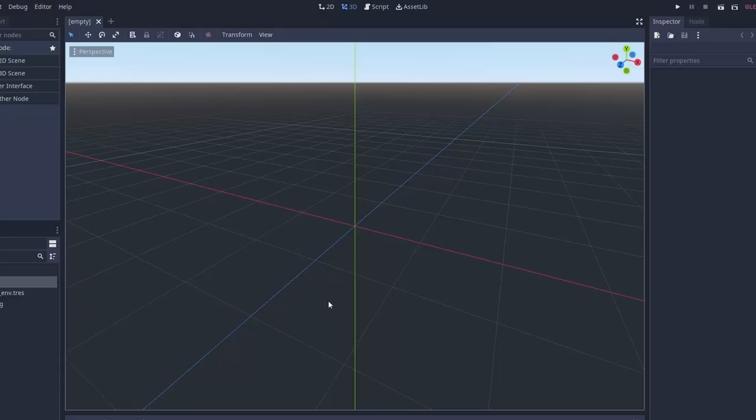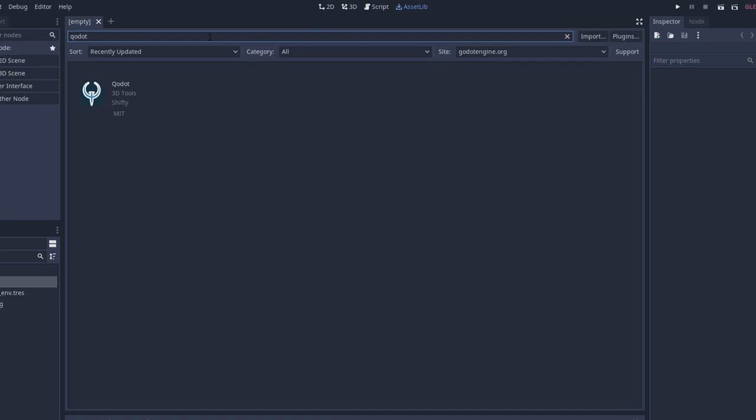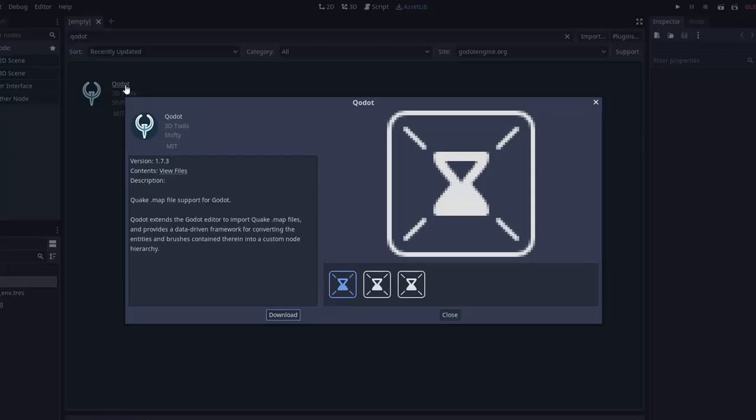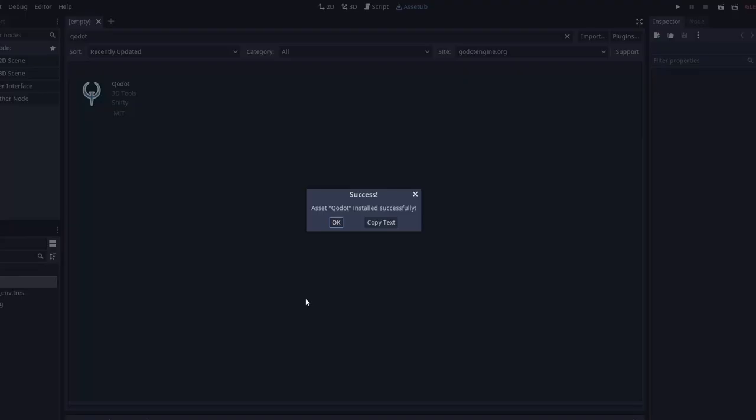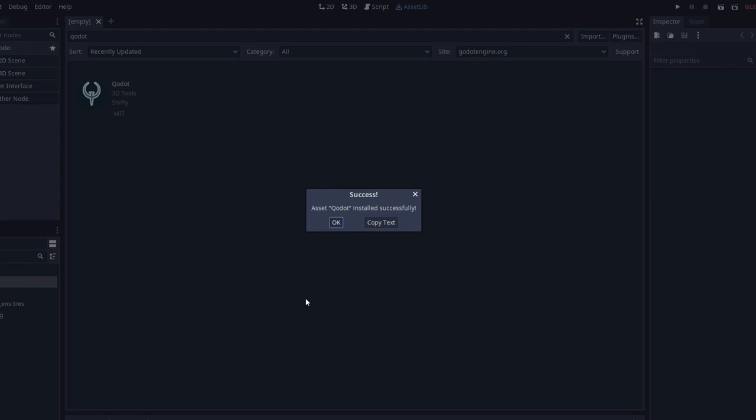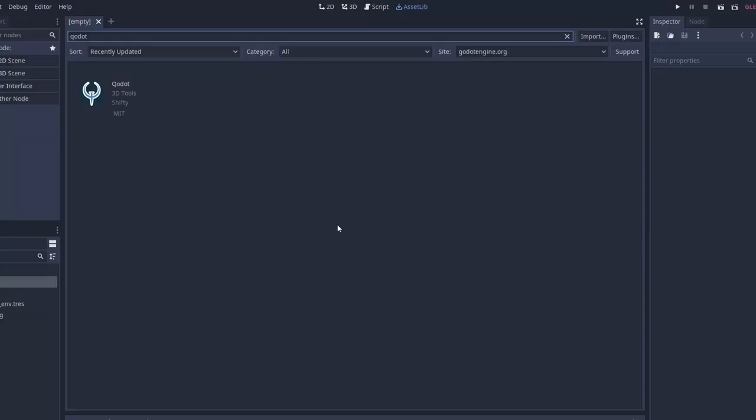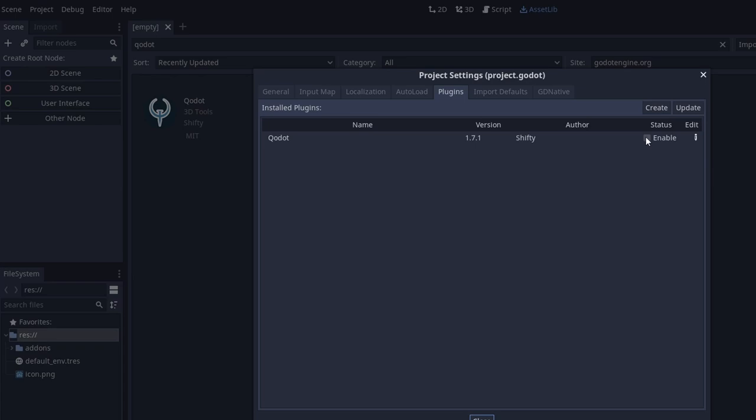For step 2, we're going to install the Qodot add-on. In your project, let's go to the asset library and search for Qodot. There you can download it, and once it's downloaded you can hit install. The importing of the images can take a while due to a bug in Godot 3, but eventually it will finish. Next up, we need to enable the add-on. To do that, let's go into Project, Project Settings, Plugins, and then hit the Enable checkbox.